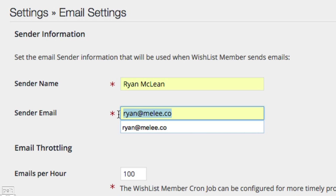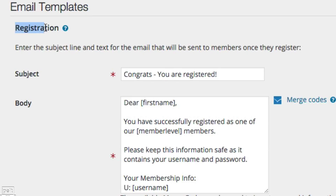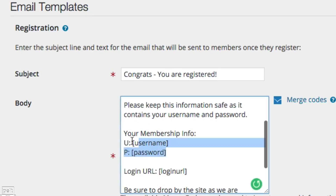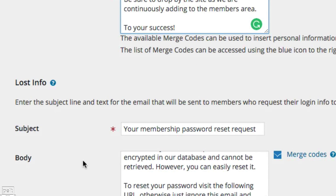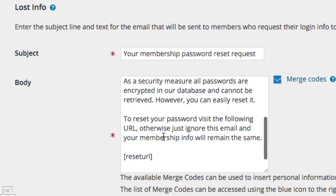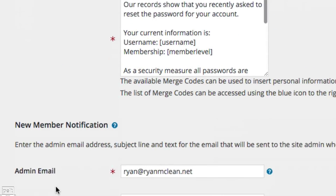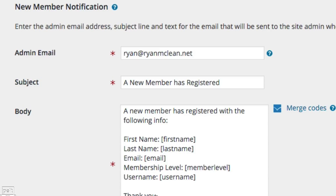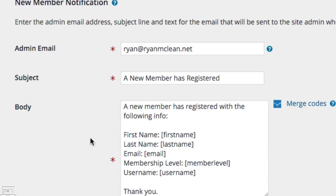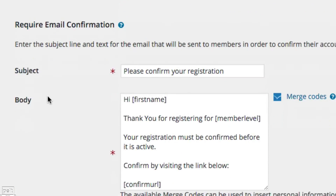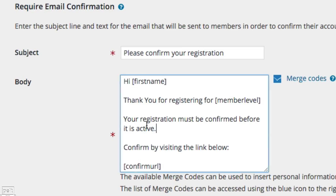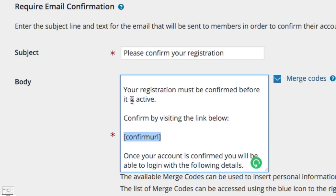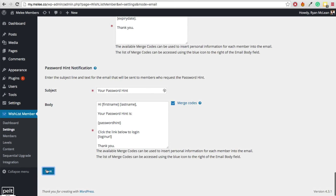Scroll down and look at the email templates. The registration template is what people receive once registered — it contains their username, password, and login details. You can adjust this to make it sound like it's from you. The lost information template is the email sent when they've lost their password and are trying to reset it. New member notification is an email that comes to you when someone signs up. Require email confirmation is sent to new members to confirm their email address. You can adjust these to sound more personal and encourage members to take action. Skip everything else and click Save.